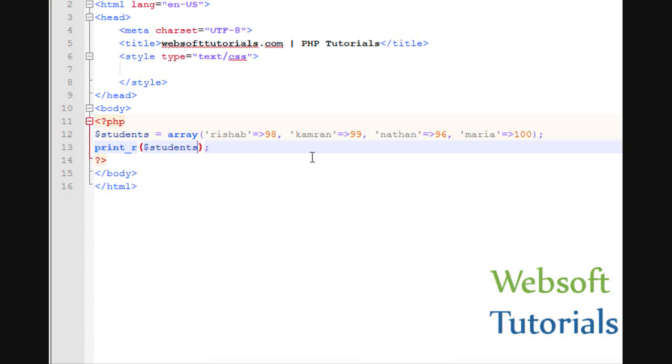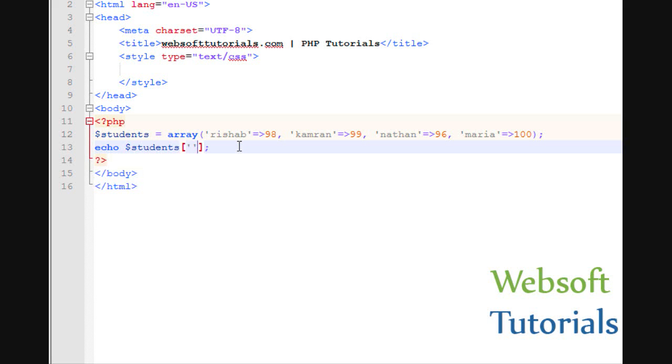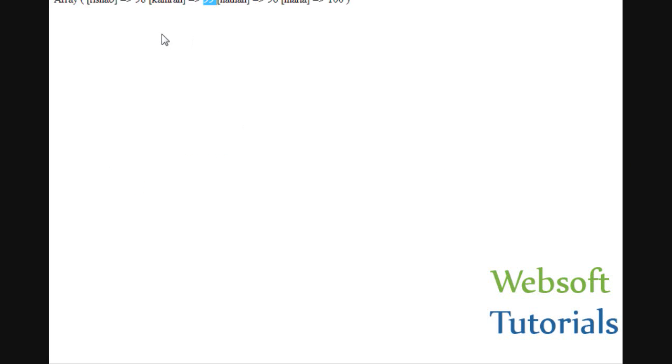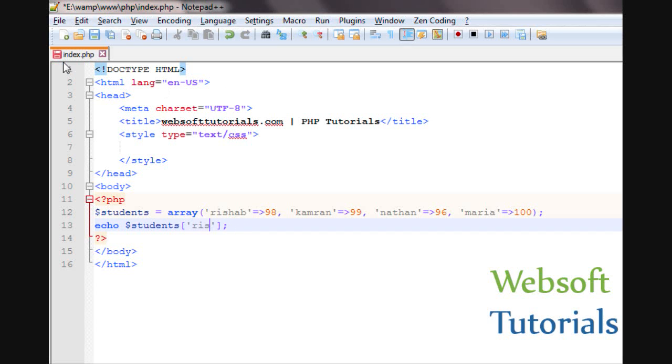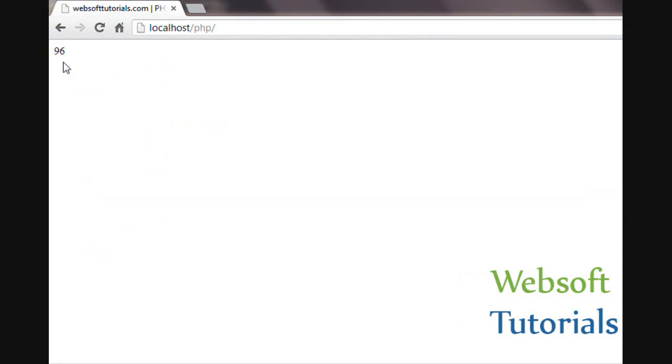So if I want to print individual values, I will remove it. I will write students, then in single quotes I will write the key.